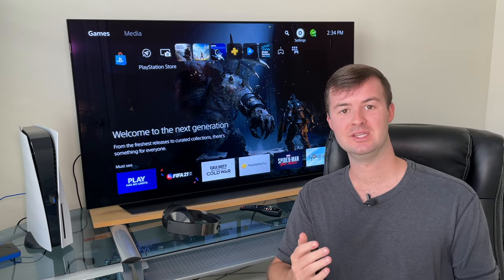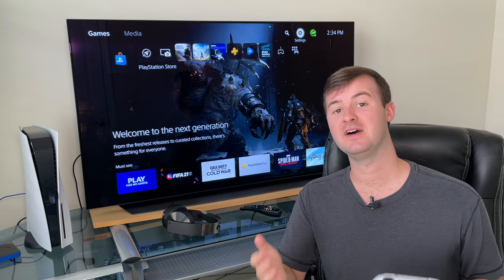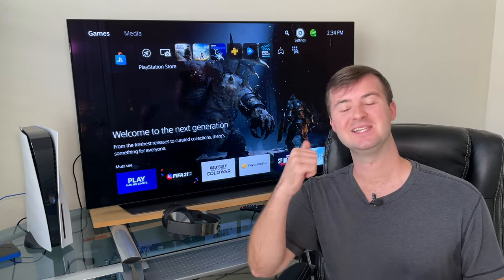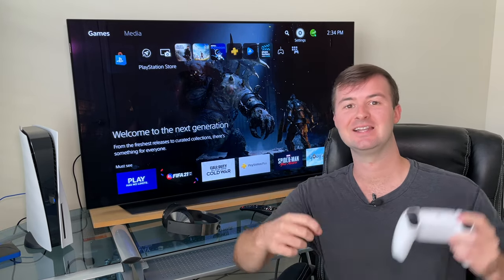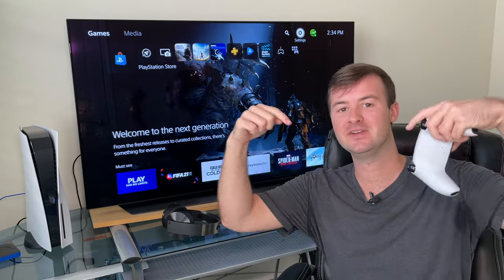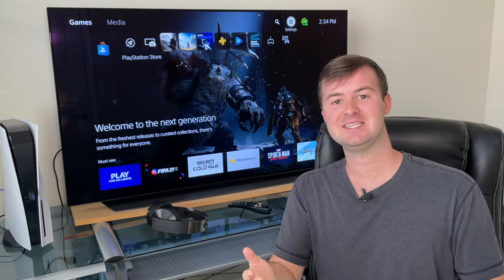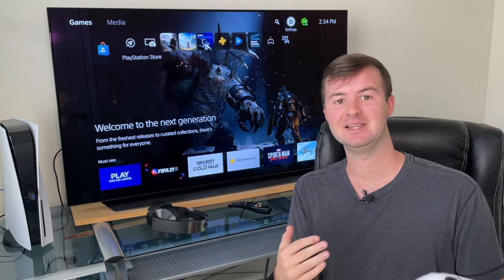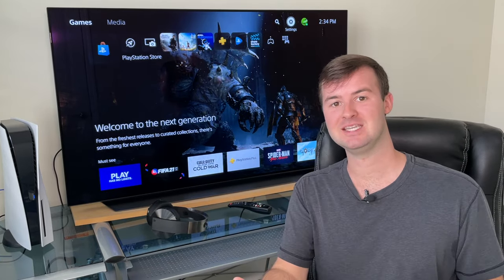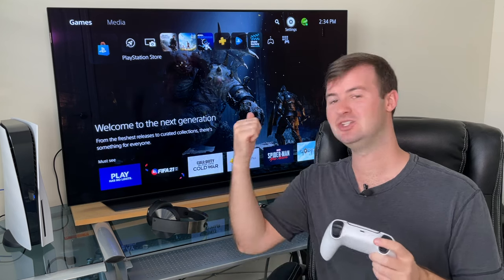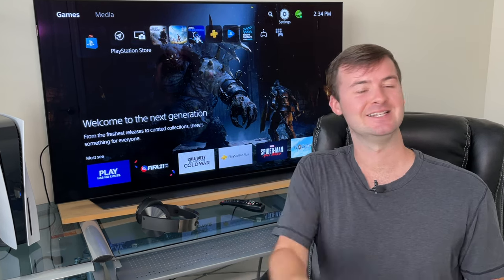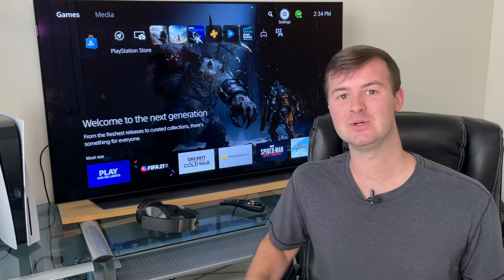As always, if you enjoy this video and find it helpful, please be sure to hit that like button and don't forget to subscribe so that you can always stay up to date on my latest helpful PlayStation videos just like these. Let's get right into it.